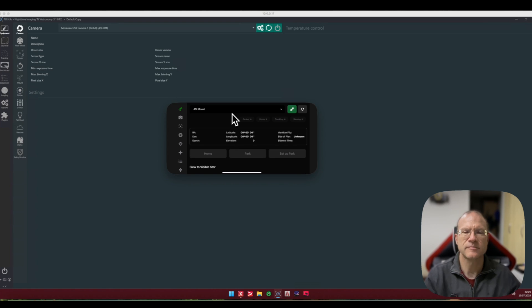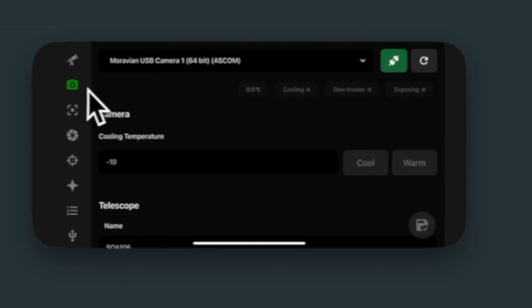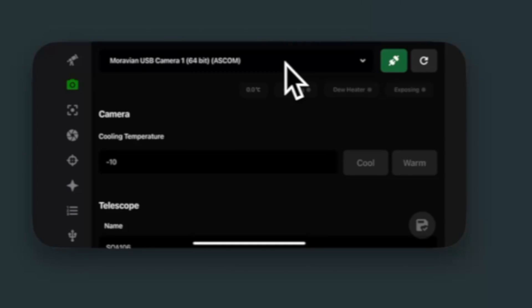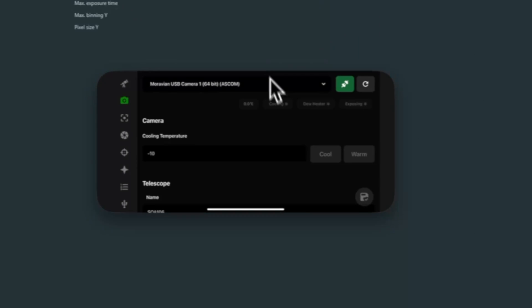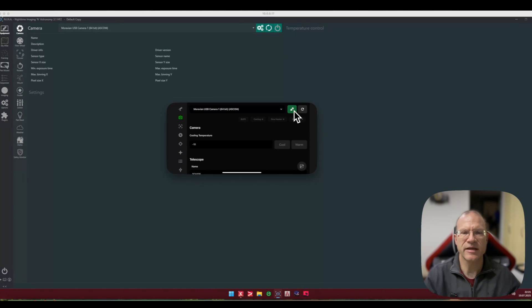So at the moment I just started NINA up, I have not done anything, I have not connected anything. For example, if I go now here on the camera, you see here already the camera is stated correctly in here as it is here in NINA. If I click now here on connect, you see it also in the background, it immediately connects.